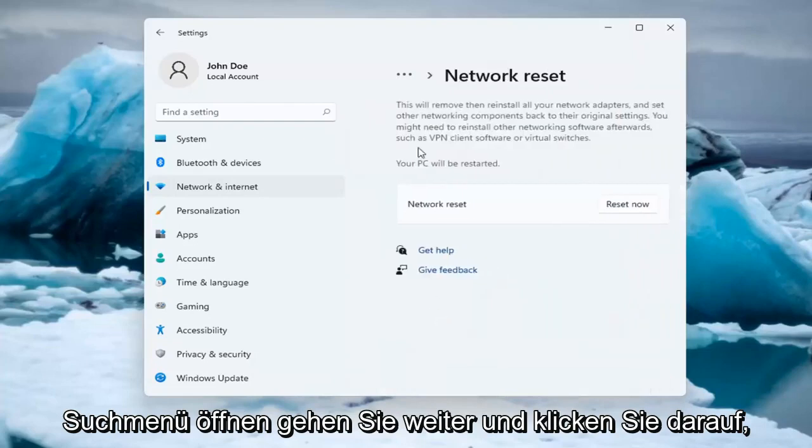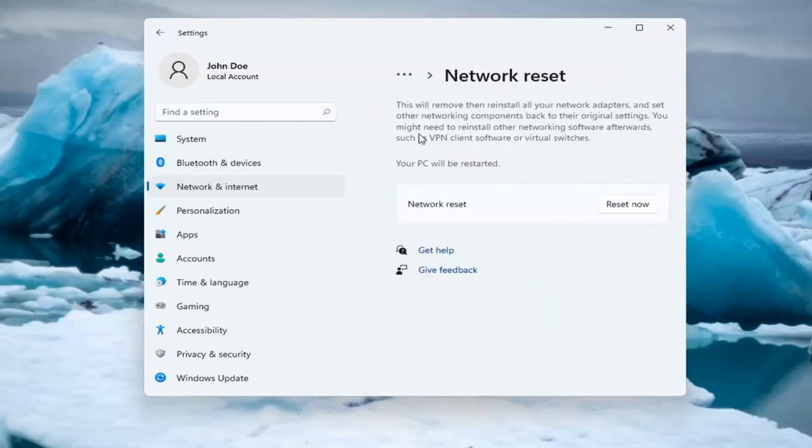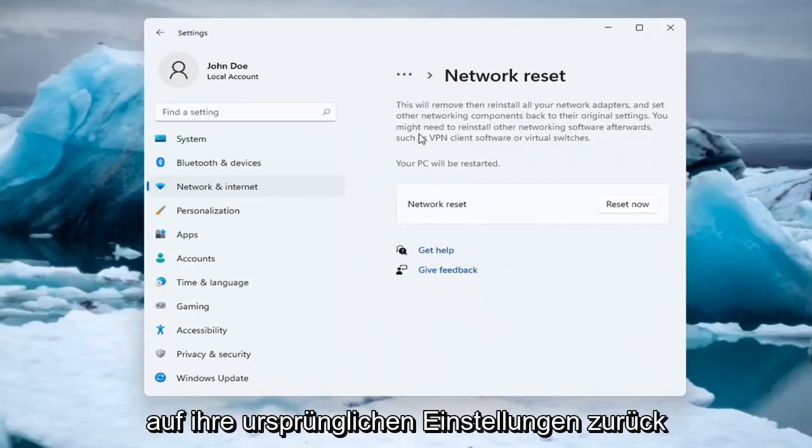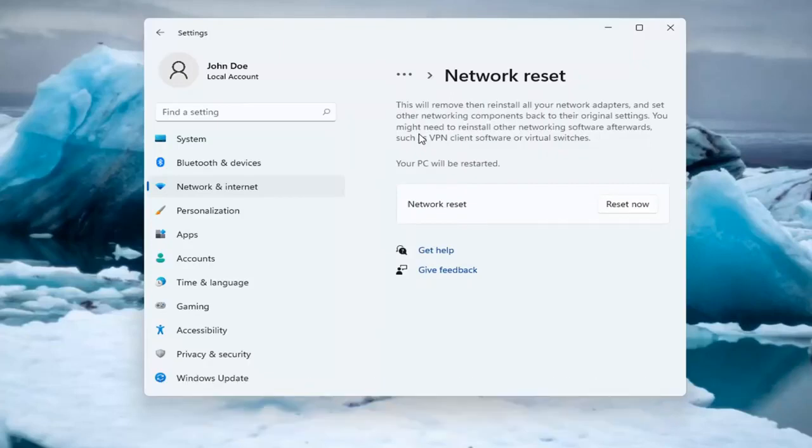Go ahead and click on that. So this will remove and reinstall all of your network adapters and set other networking components back to their original settings. You might need to reinstall other networking software afterwards, such as VPN client software or virtual switches. Your PC will be restarted.